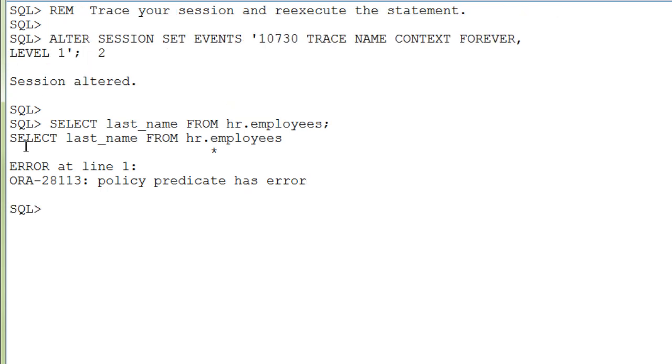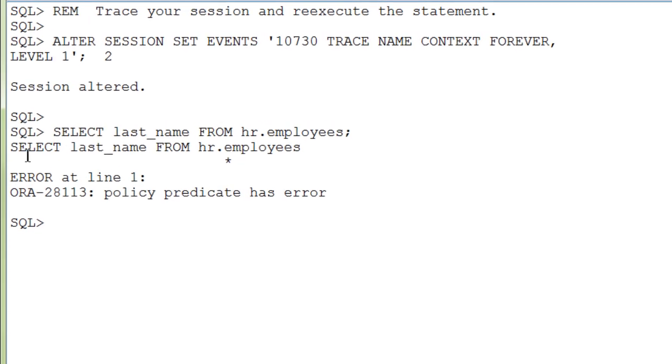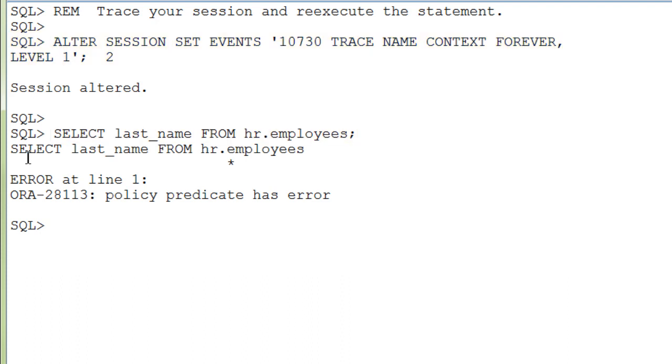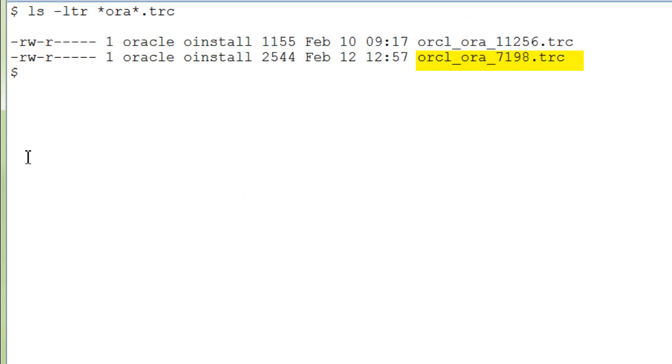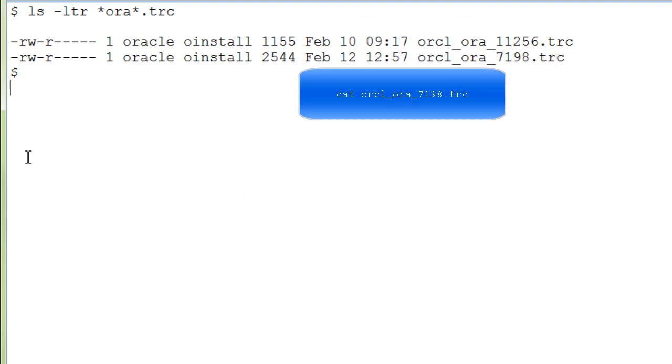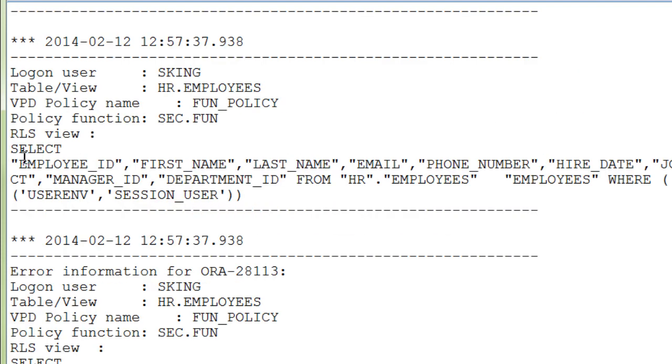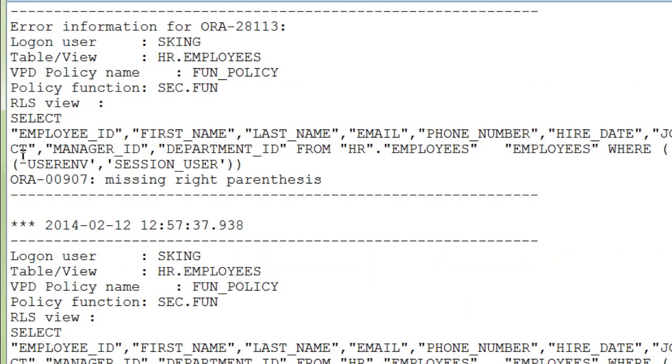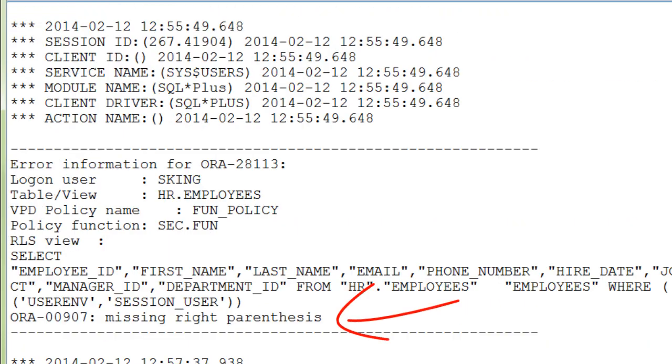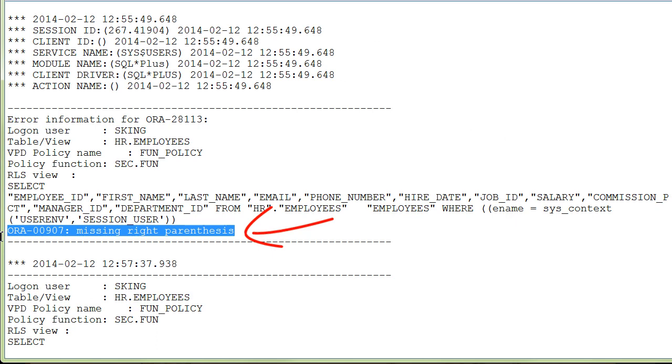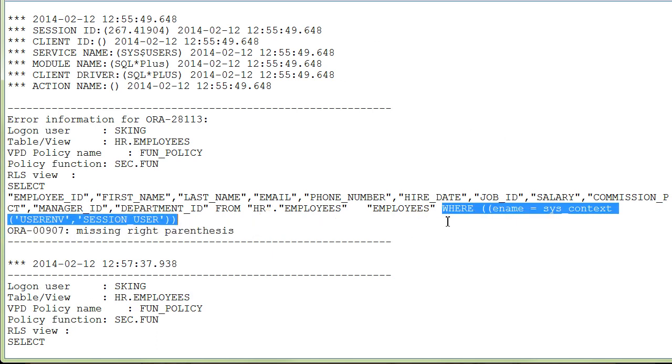To allow the S-King user some diagnosis possibility, he has the alter session privilege and executes the statement again so that the output is captured in a trace file. In another terminal window, you list all trace files and then display the last one to the screen. So here you find the error that there is a missing right parenthesis in this WHERE clause.